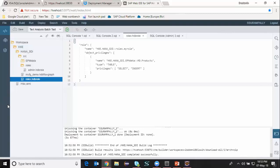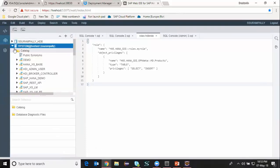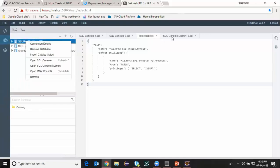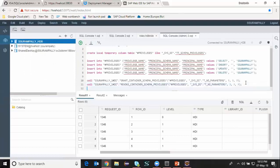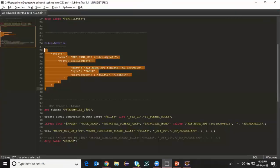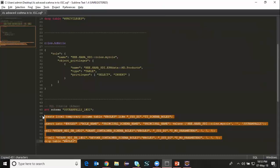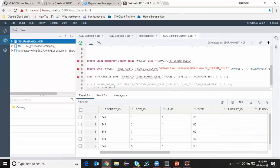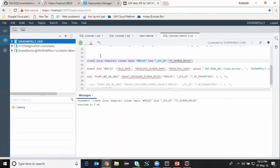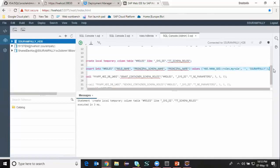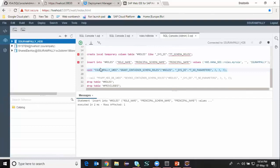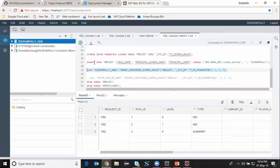In my case the target user is the XS Classic schema user. So in order to do that I'm going to the database explorer and accessing my SDI container schema with the admin console. I'm going to copy paste the code from my notepad for granting this role to the XS Classic user. I'm going to create another local temporary table, insert a statement, and then run my stored procedure to grant the access to the XS Classic schema. It's done.